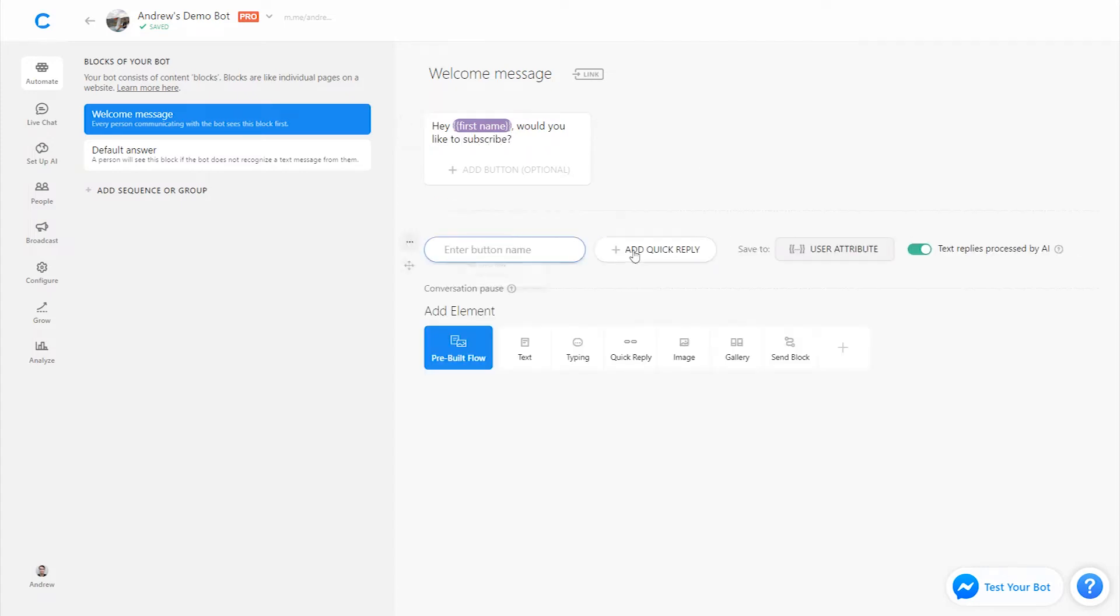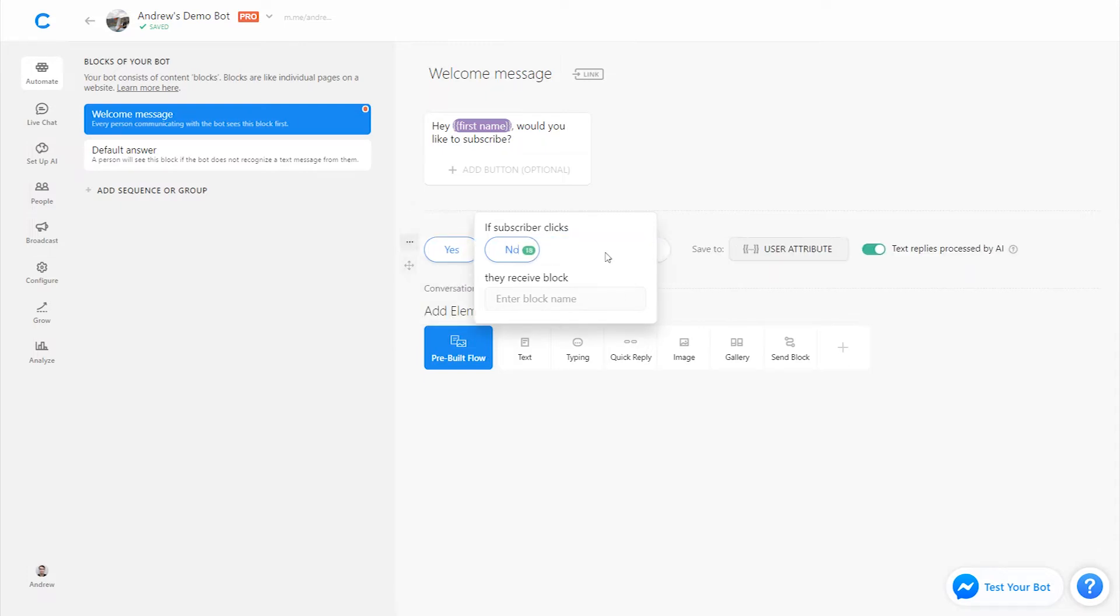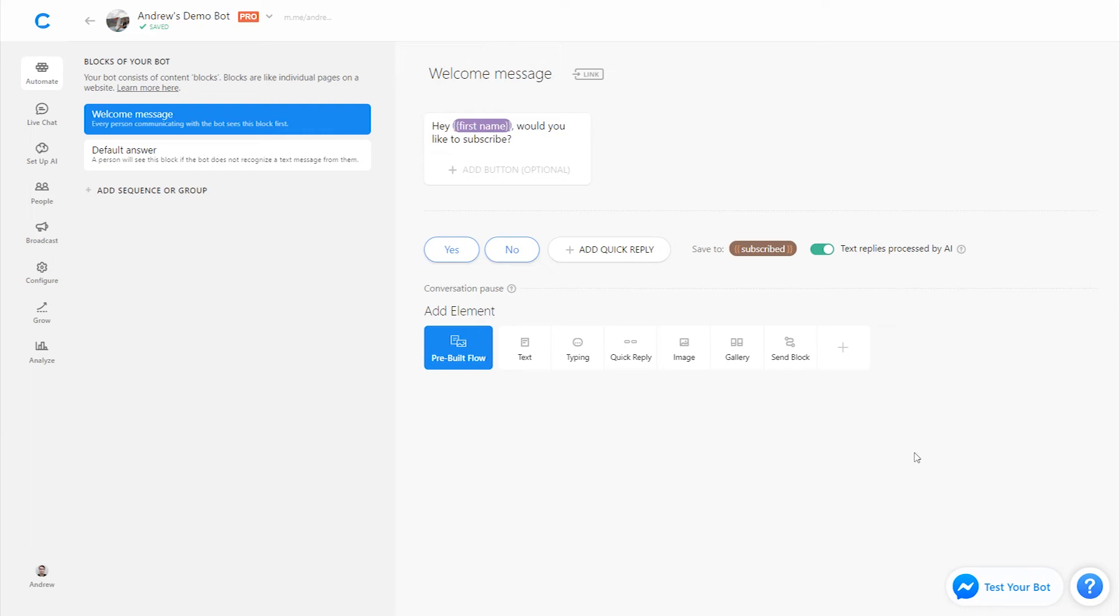We'll add quick replies saying either yes or no to suggest those responses. Let's tag that choice with an attribute called subscribed, and we are good to go. Great. So we've simply asked the user upfront if they'd like to subscribe.